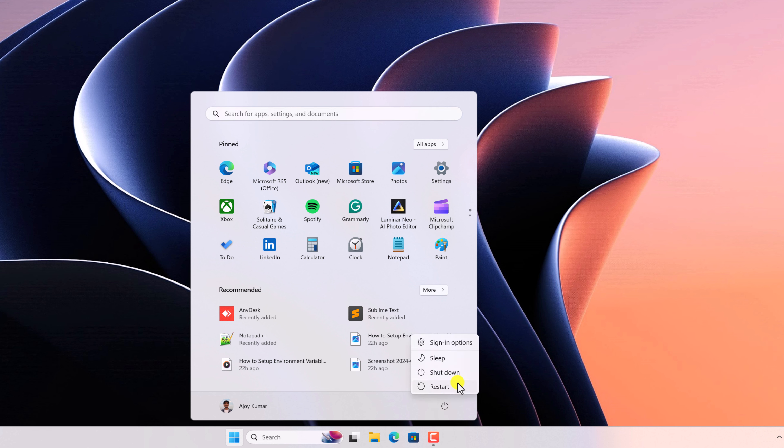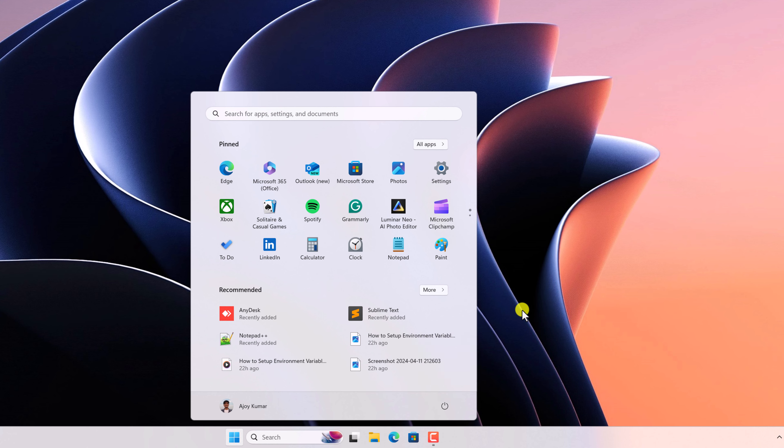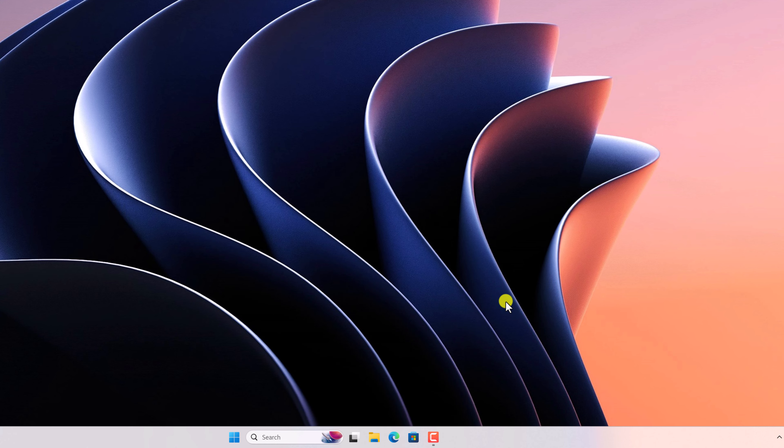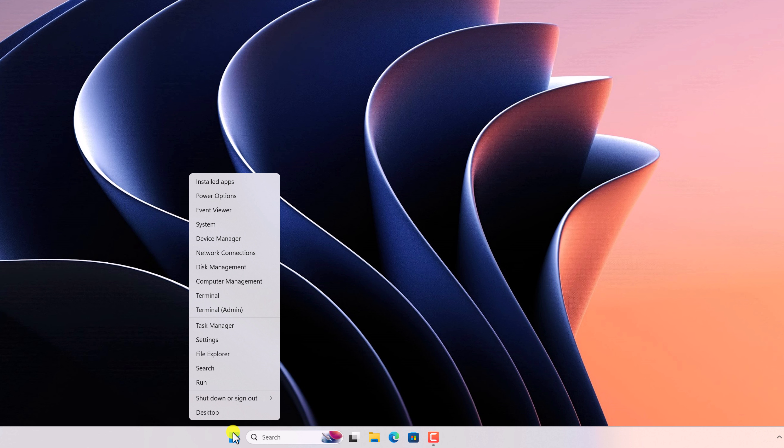If this method does not work for you, then you can simply use the power menu. For that, right click on the start button, then click on shutdown or sign out, and here click on restart.